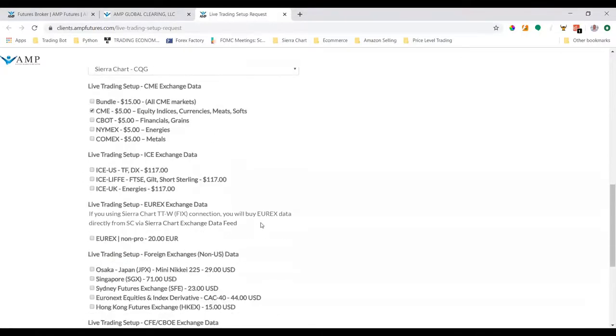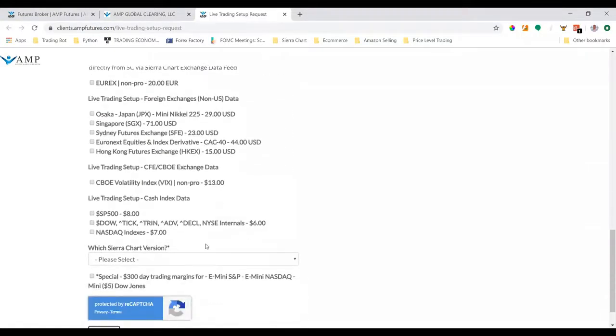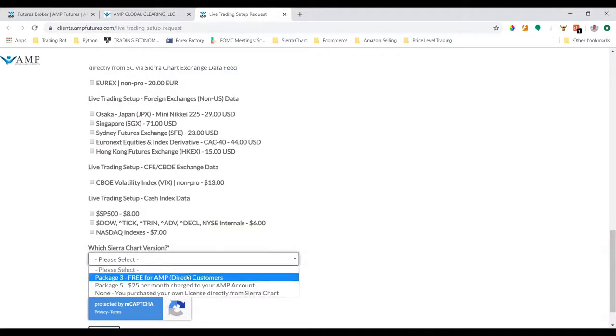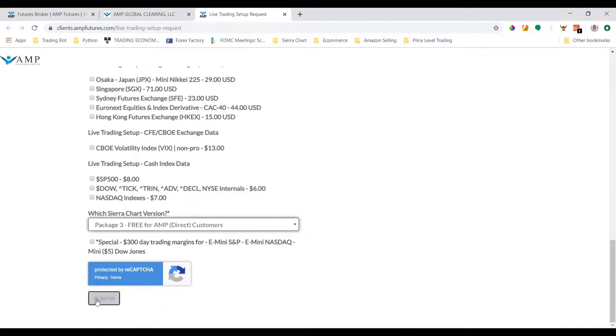Scroll down to the dropdown asking which Sierra Chart version. Click package 3 which is free for AMP direct customers, then click submit. This takes us to the confirmation page that a live trading setup request has been submitted.